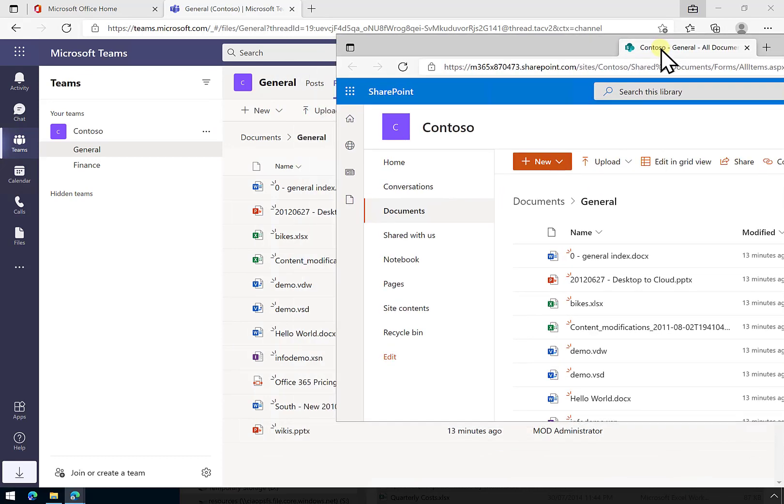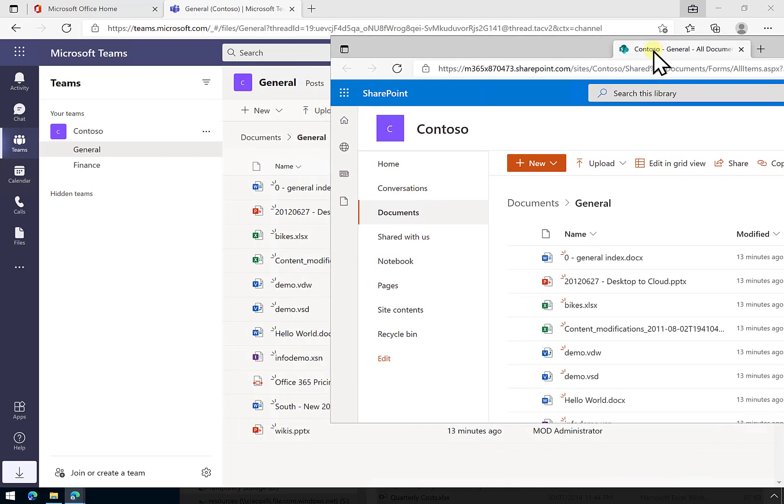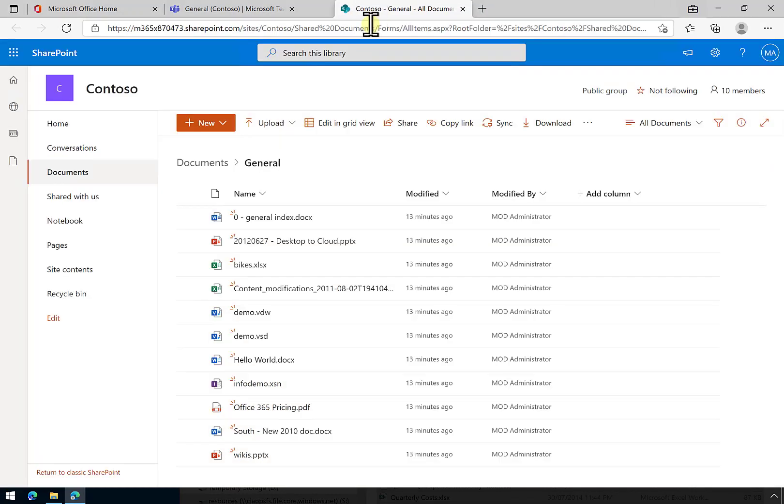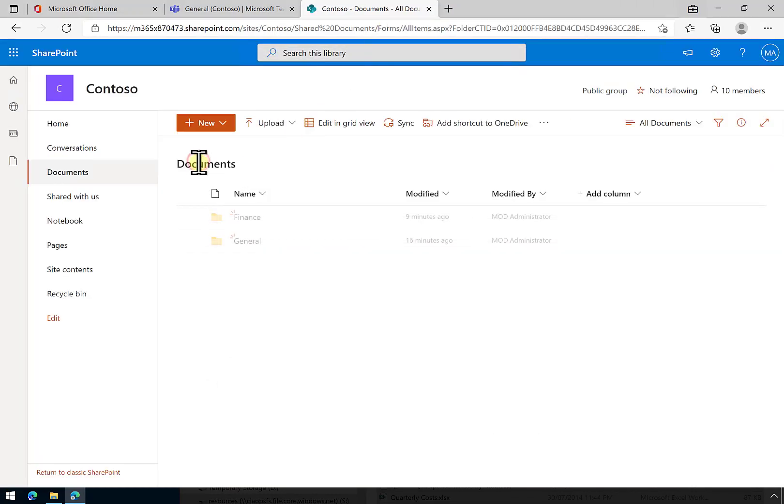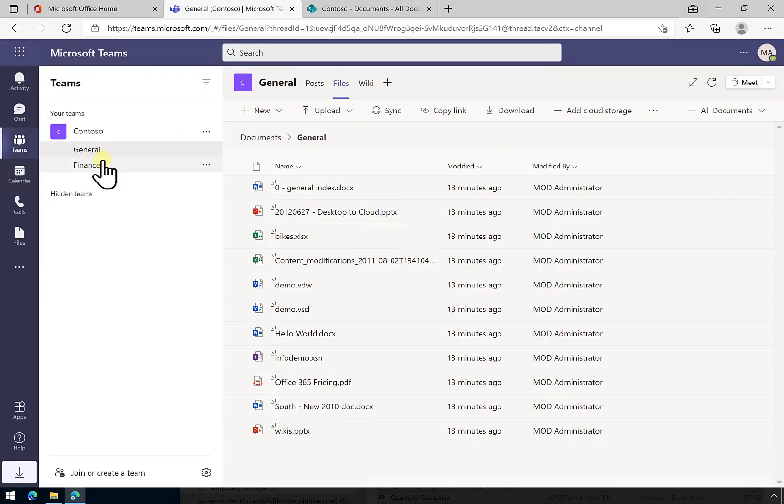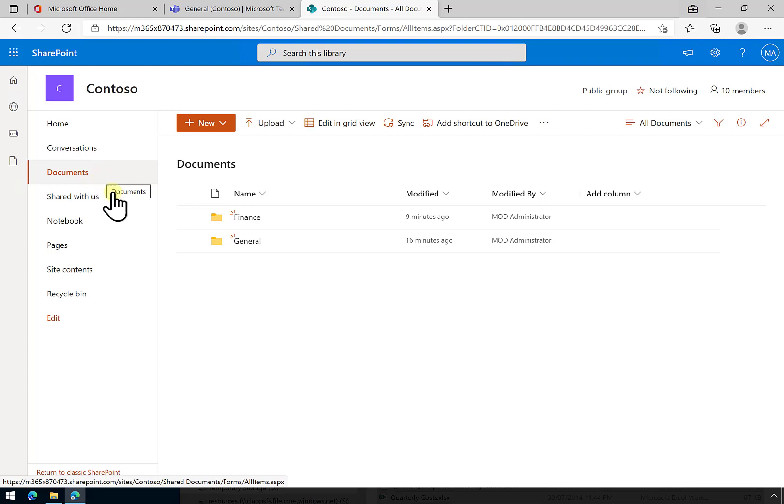If we navigate back up to the top of the document library, you'll see that we have folders that match exactly the channels we have over here. When a team is created, it creates a SharePoint site, and it creates any channels inside the standard documents library, then creates each channel as a subfolder. That means that the permissions are going to be inherited from the top down, and we really don't want to fiddle with those because they are managed by the team.